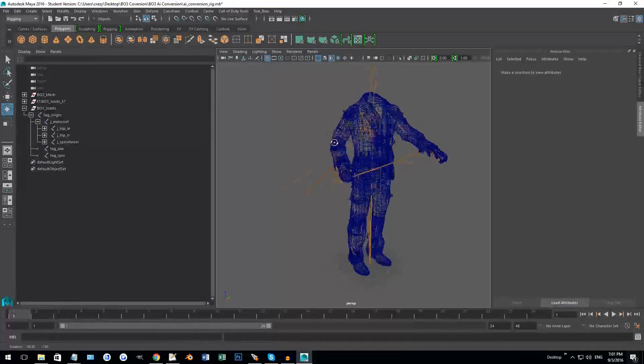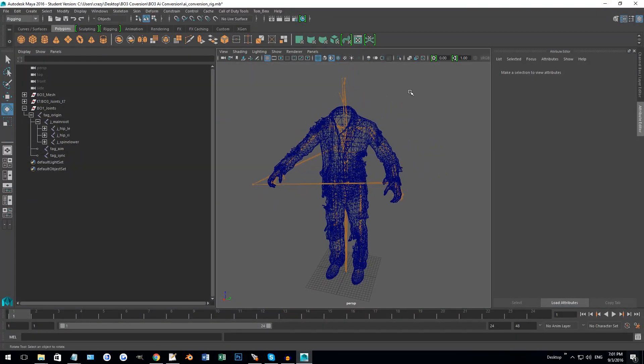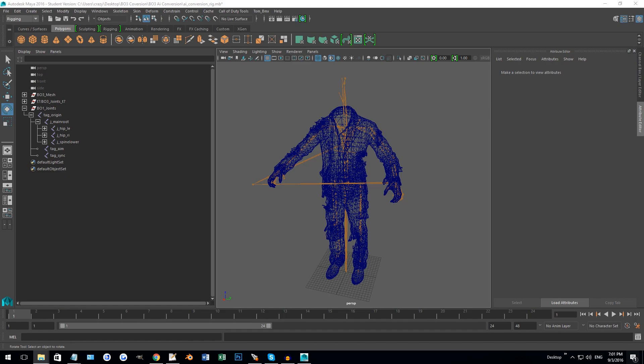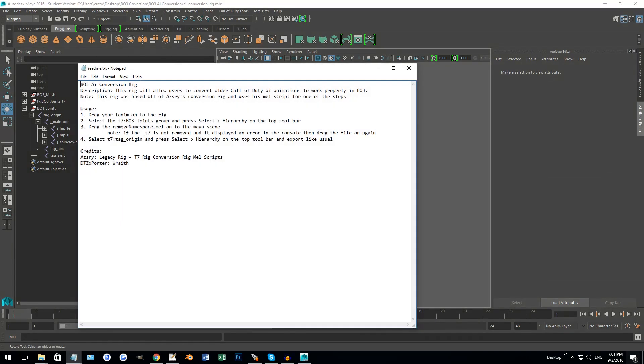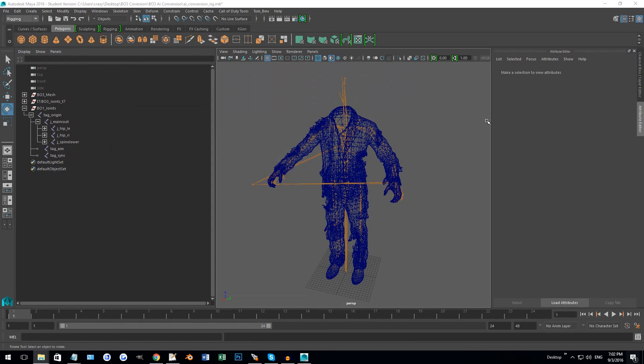This is going to be a tutorial on how to actually convert that over using this rig, and I provided this rig in the download section. I'm also going to be using one of the scripts that I believe was Azari's.